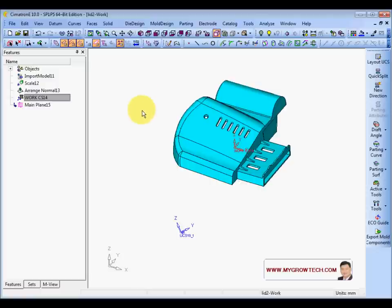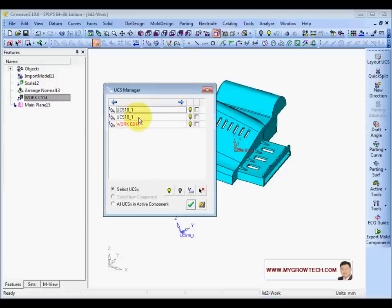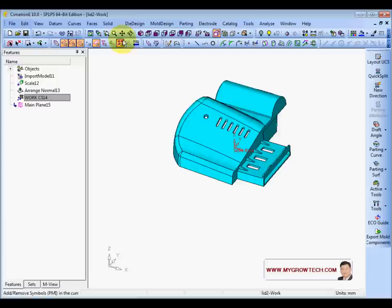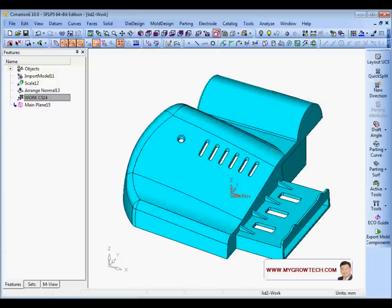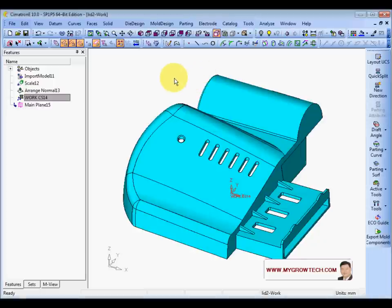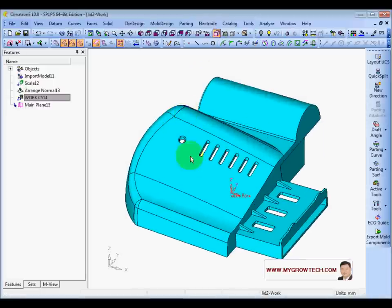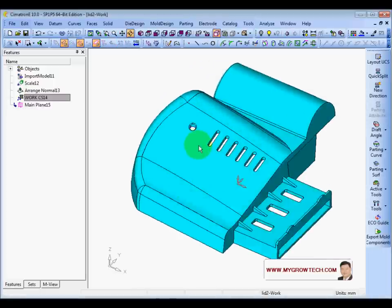Use the UCS Filter to select all UCS to display. Now I'm going to show you how to split this part into three directions: cavity, core, and slider.